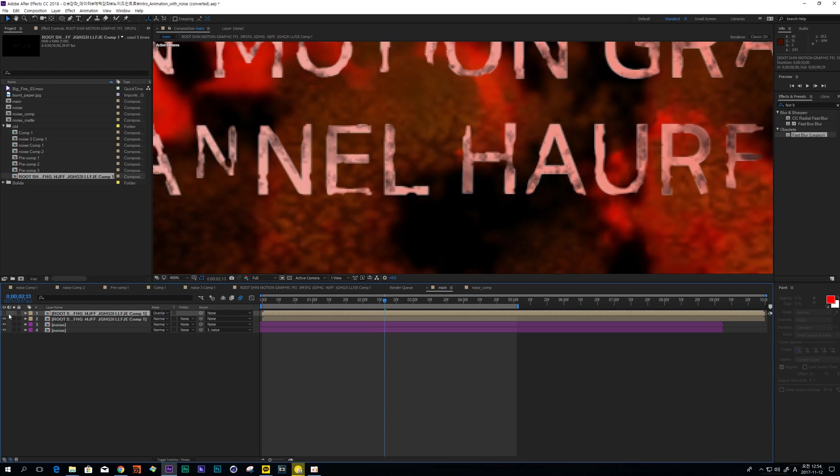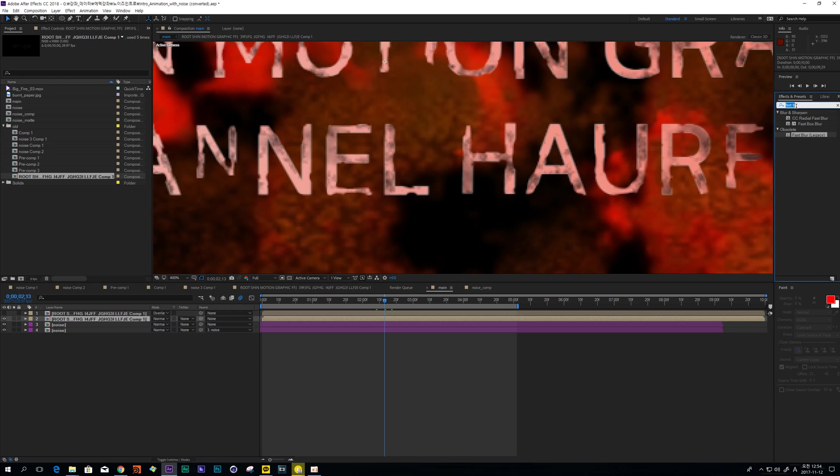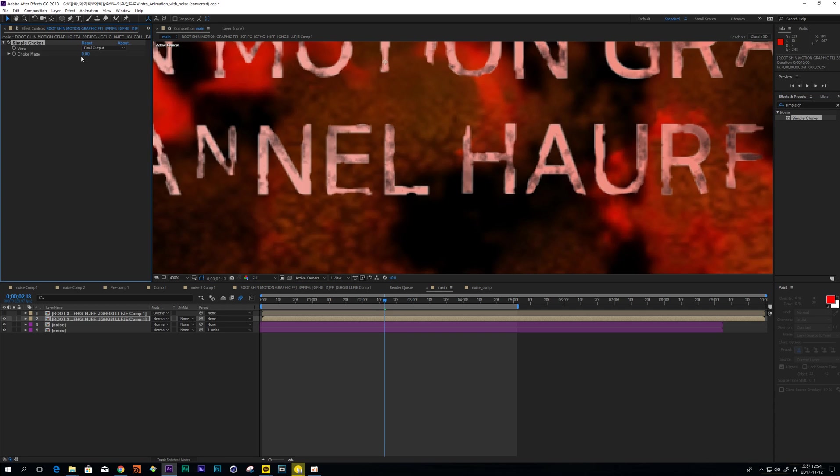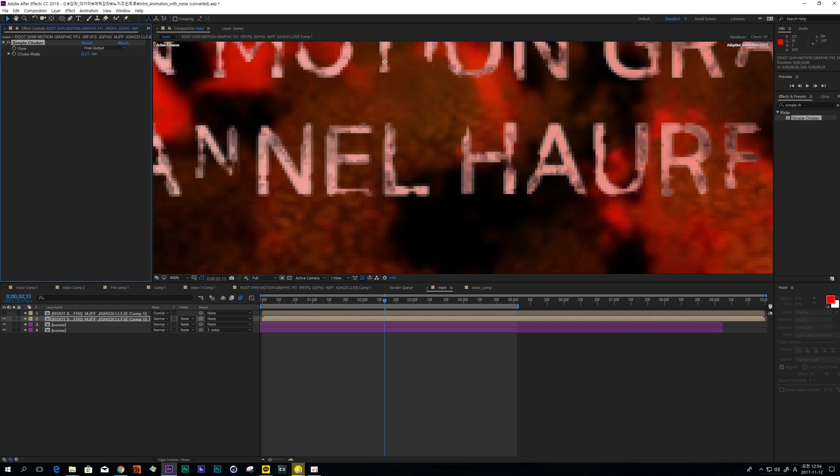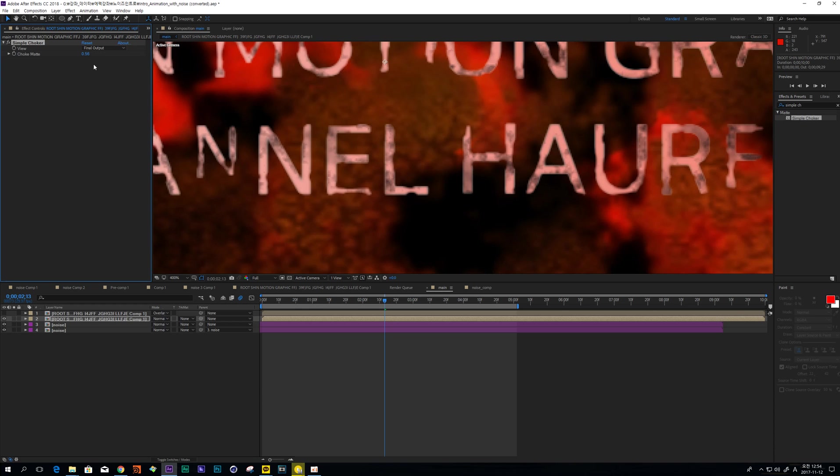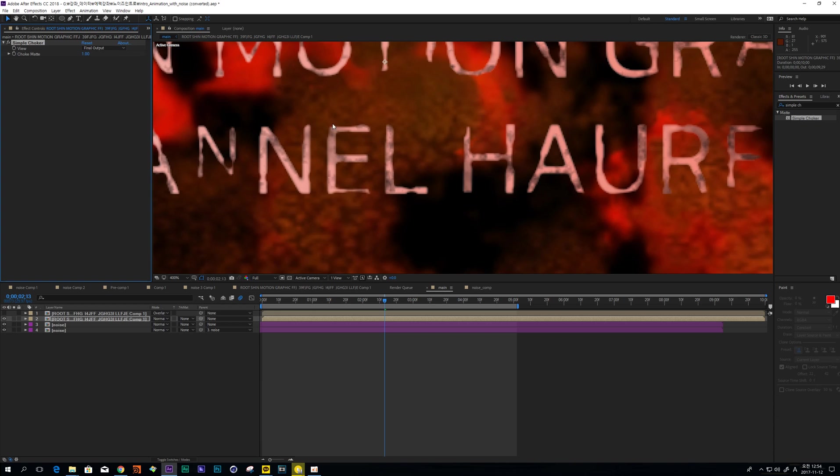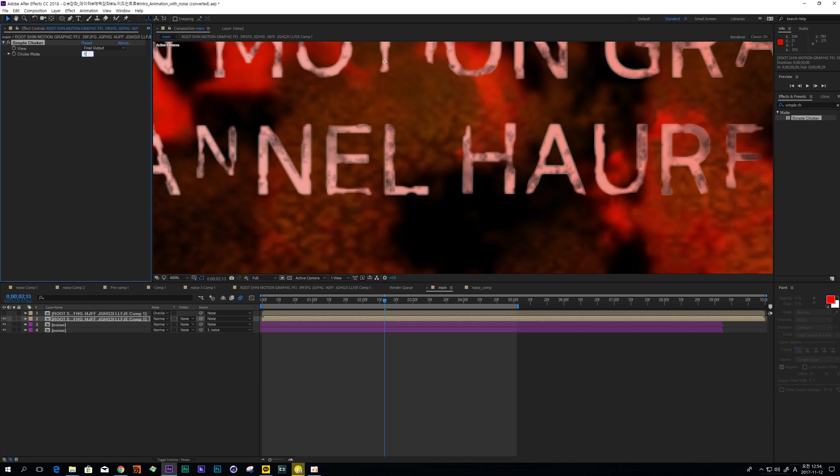So I adjust simple stroke. When I increase this one, it makes some curve on this text. So I just point five.